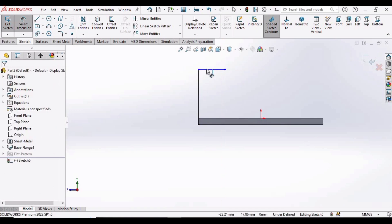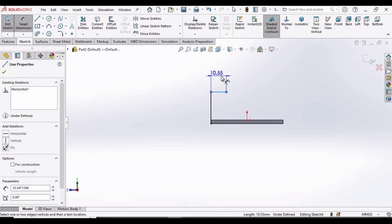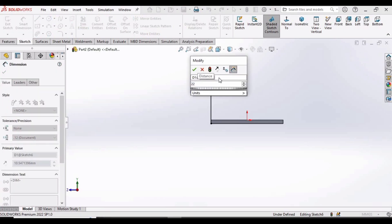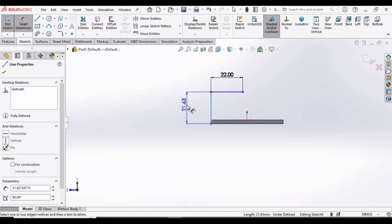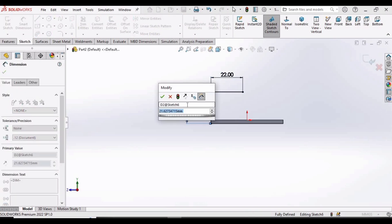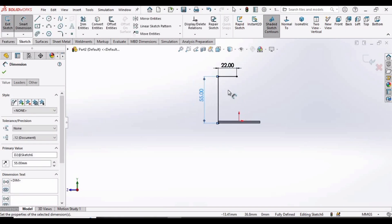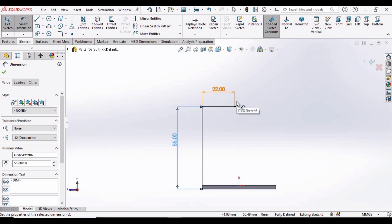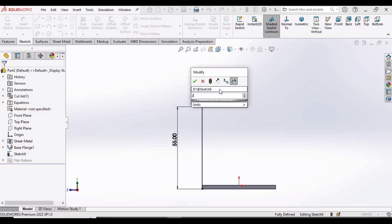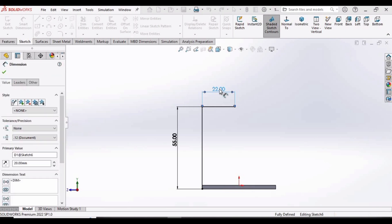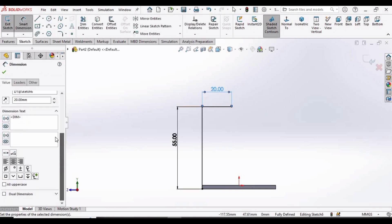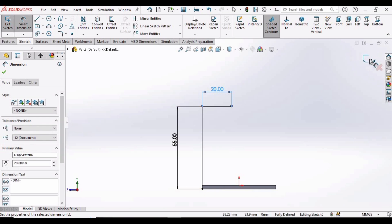Select the Line command and define some dimensions. Specify the dimension of this horizontal line as 22 millimeters. Now select this vertical line and specify the dimension as 55 millimeters. Specify this as 20 millimeters. Now simply exit the sketch.